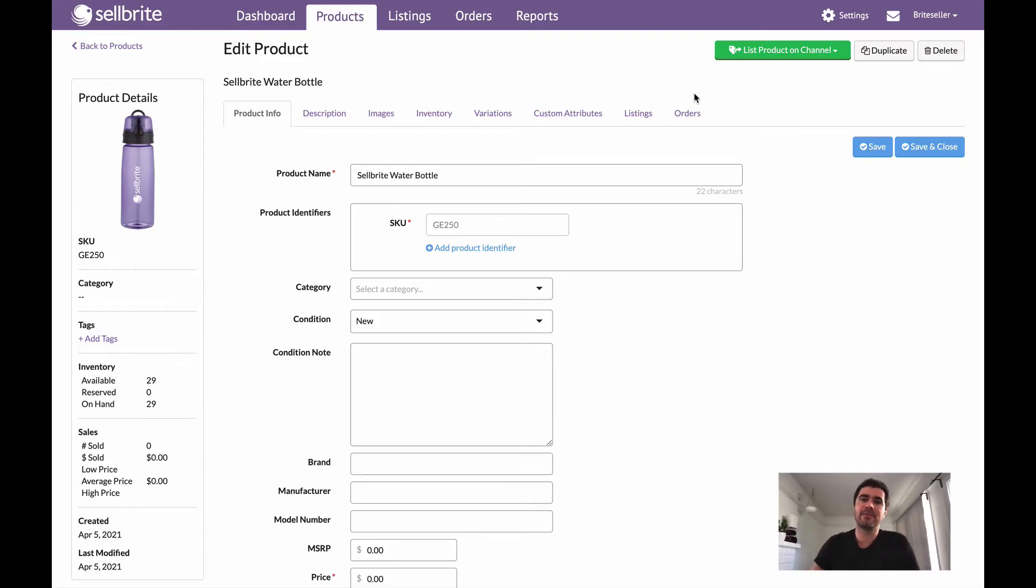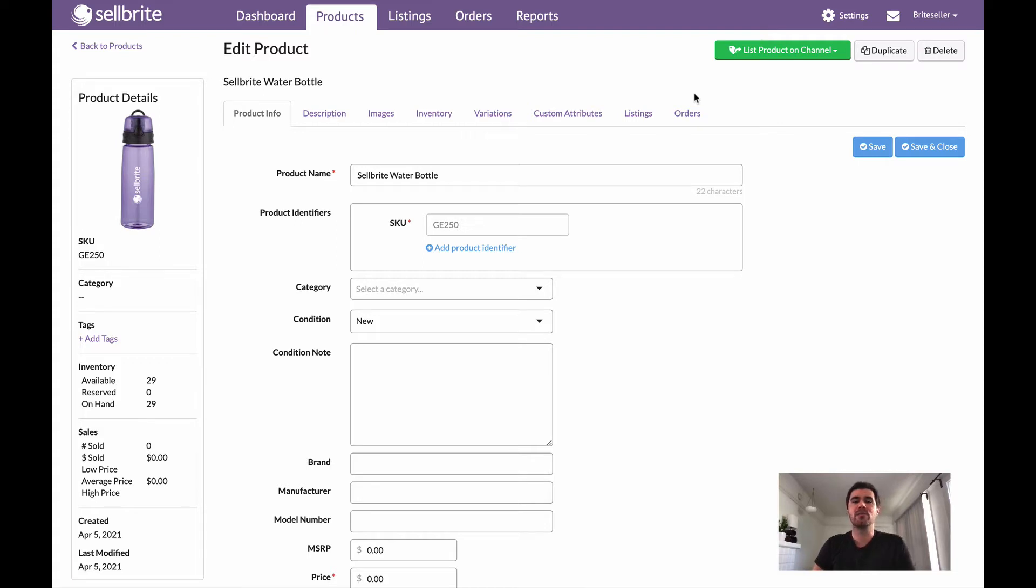Hey everyone, happy Tuesday. My name is Holland, back here with another Tuesday tip. Today we're going to cover variations and how to add them to products that already exist in your account.